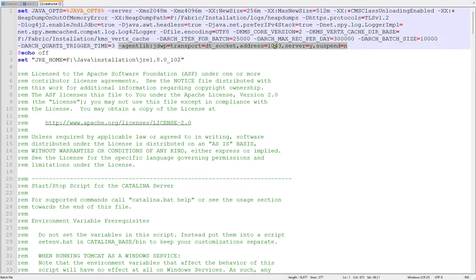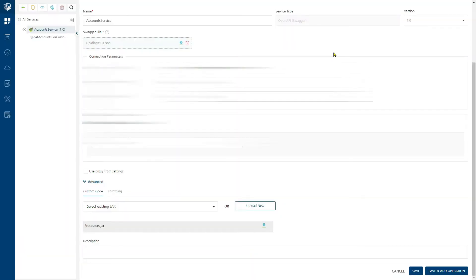Basically, we are setting port 1043 as where the debugger will connect to the JVM running and perform the remote debugging. These highlighted options are what we have to add inside Java options in the Catalina.bat file that is present as part of your Fabric installation. After you add these options, start Fabric by using the startup.bat file inside the Fabric installation.